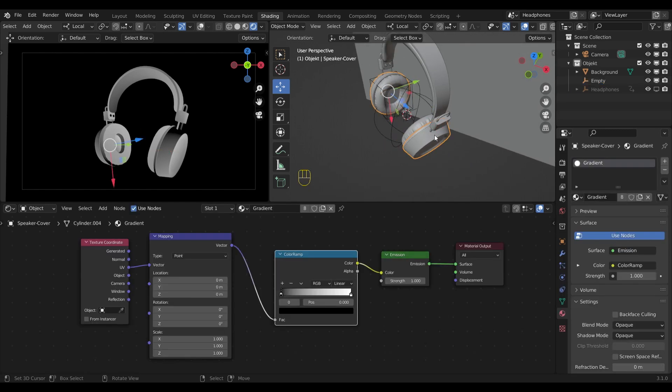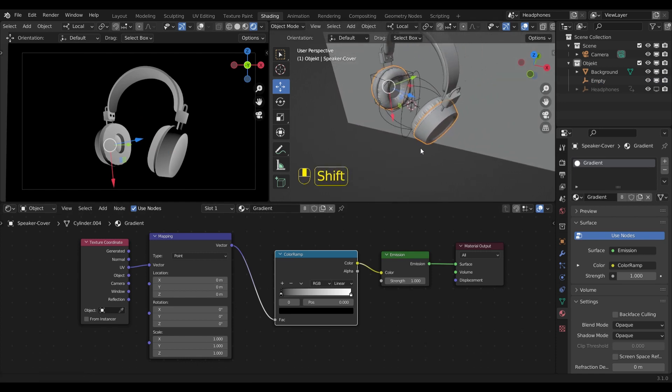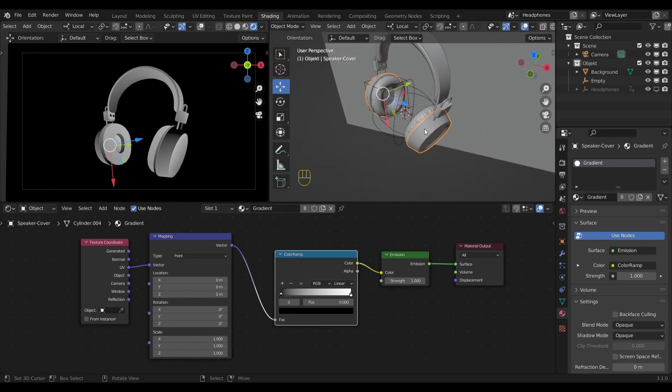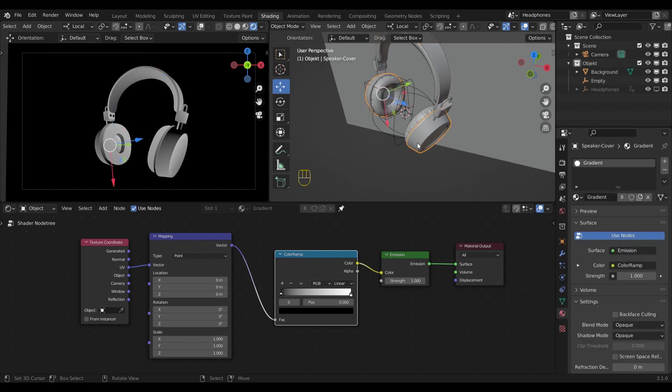First to make sure that my nodes stay in place, even if I click on the side, I will select this little pin icon here. So now I can click anywhere else and my shader nodes stay in place.